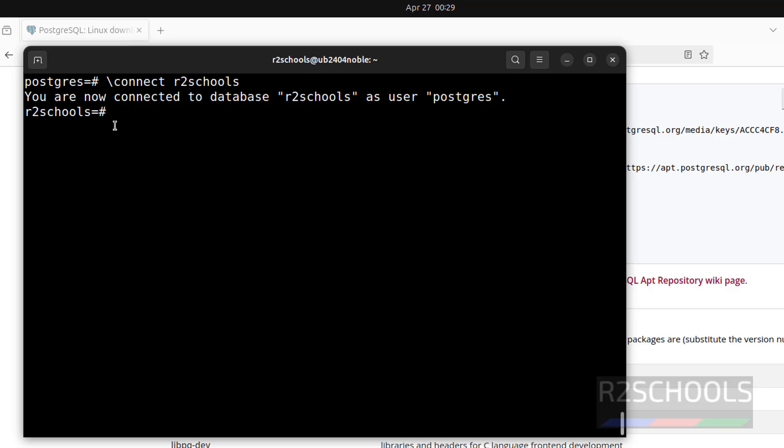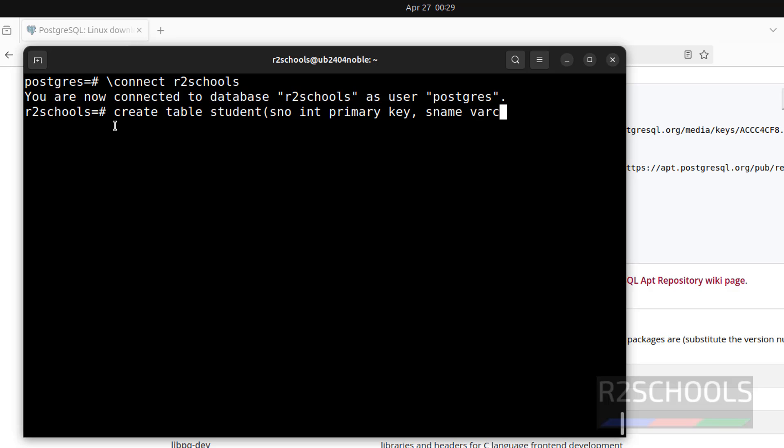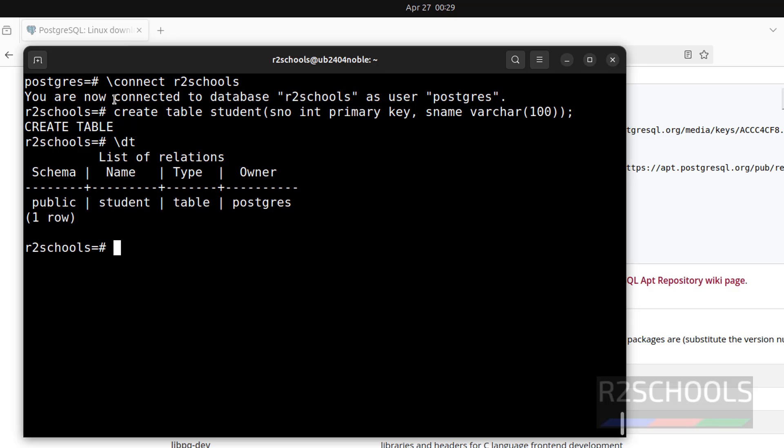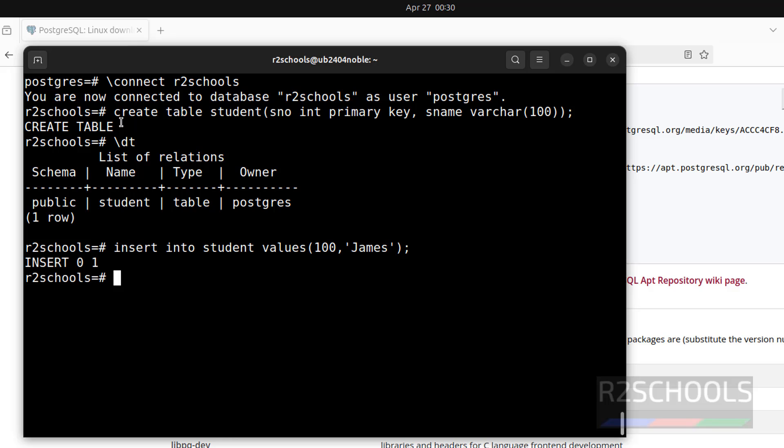See, I am connected to r2schools. Now, if we create any tables or objects, those will be stored in this r2schools database. create table student (sid int primary key, sname varchar); See, we have created table. Let us verify the list of the tables in this database. \dt. See, we have one table. Let us insert some data into this table. insert into student values (100, 'james'); Insert one more row.